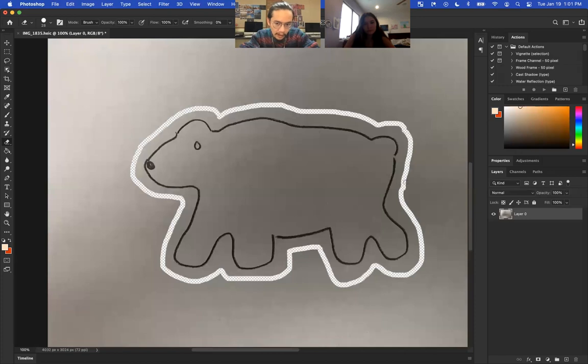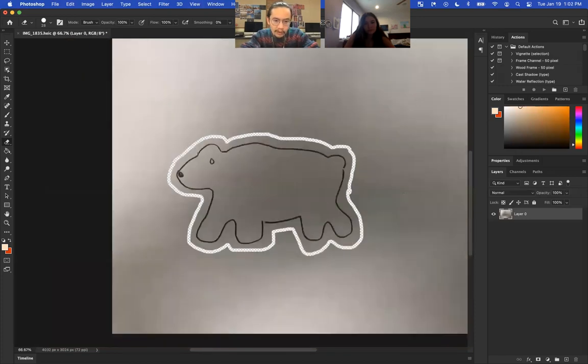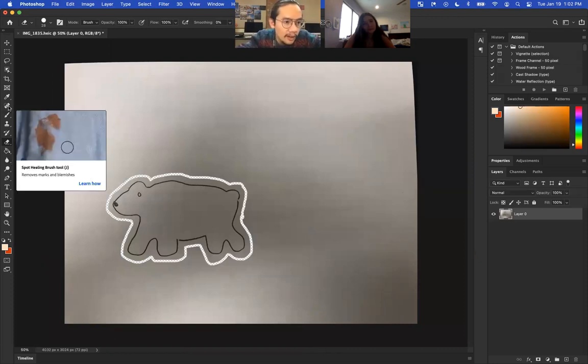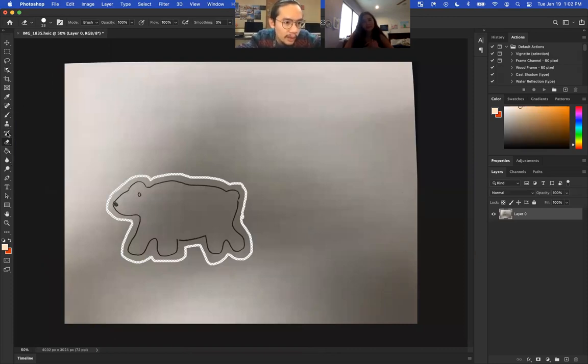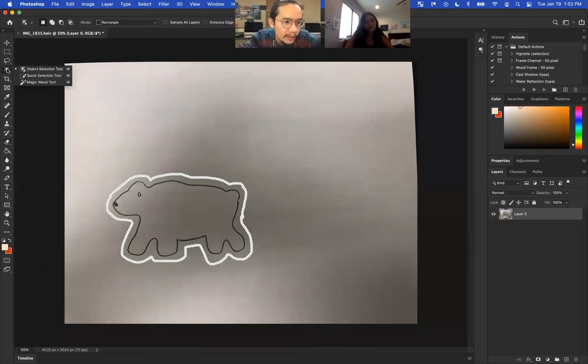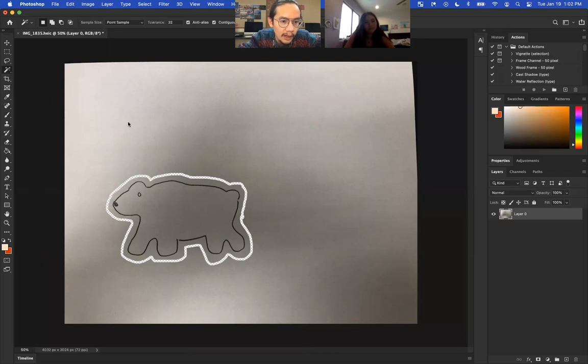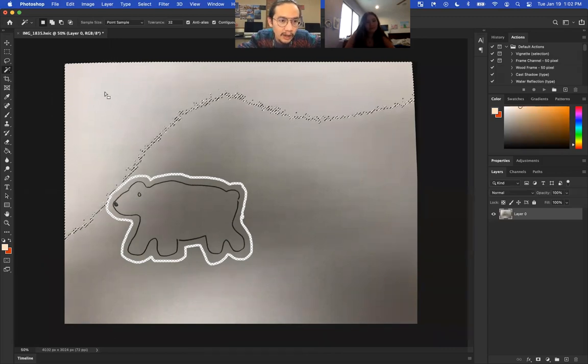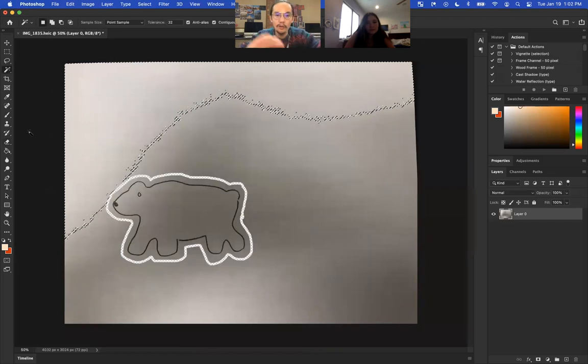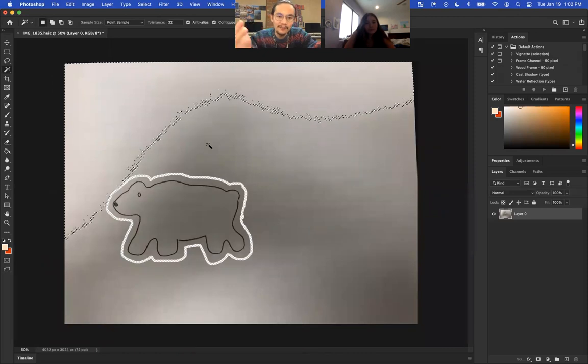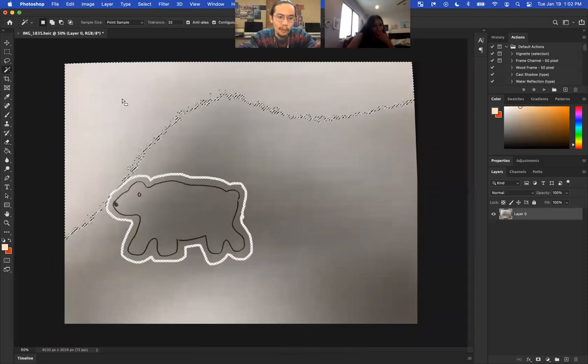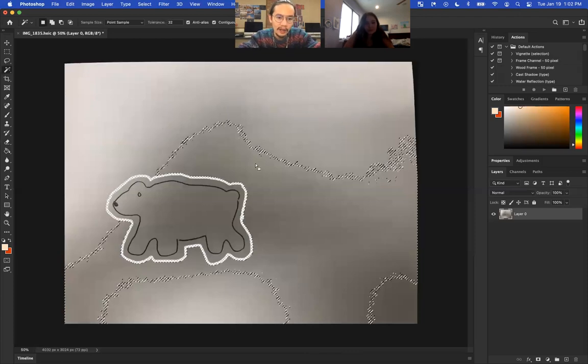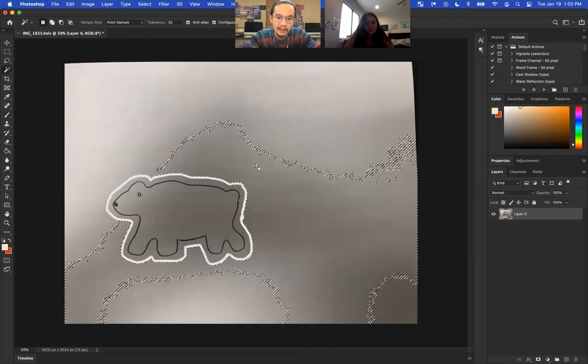Okay, and then once you do that, there is this wand tool—it's right here, it's called magic wand, okay? And you can click... So my photo, because there's like all this sorts of gray here, it's getting a little confused. Normally, like if it's like a white background, it would select all of it, and once you select it...